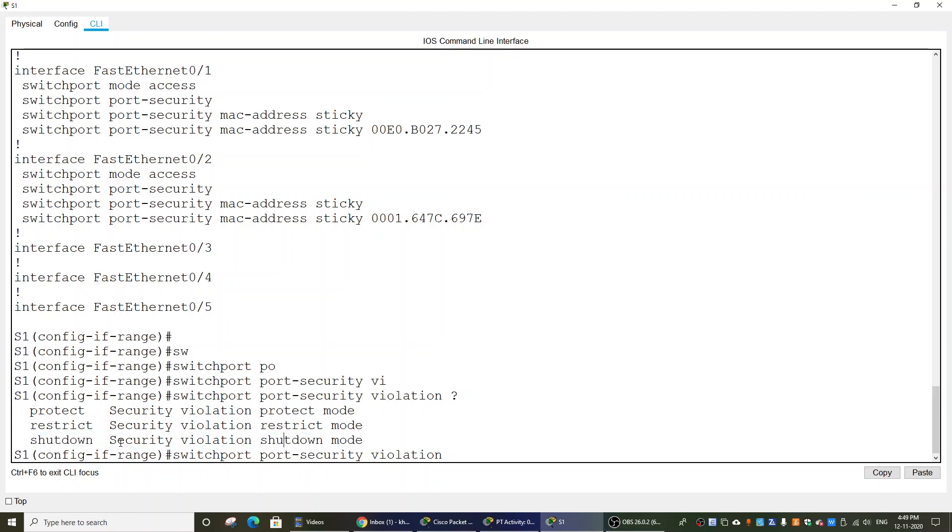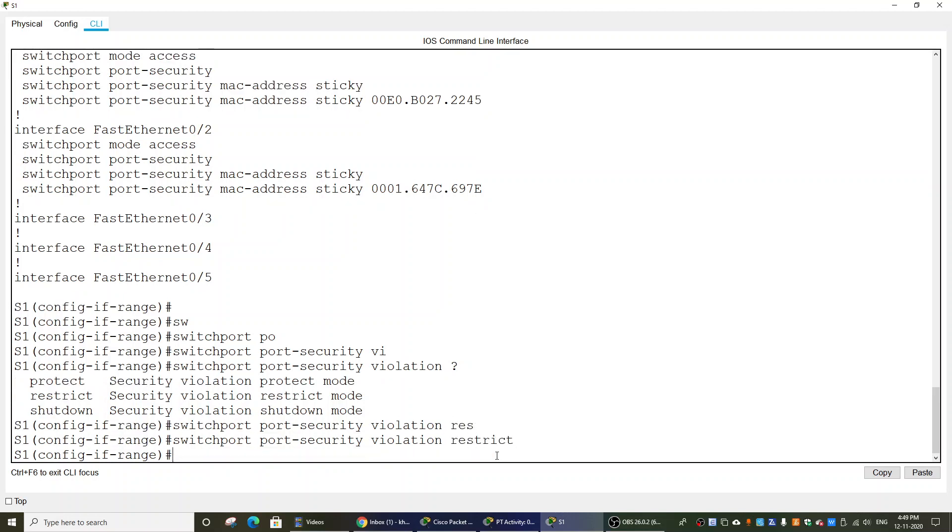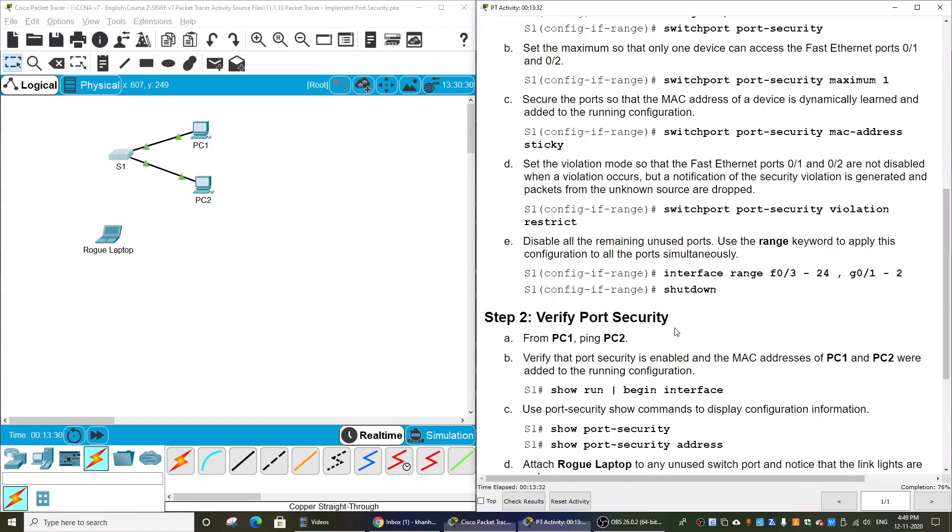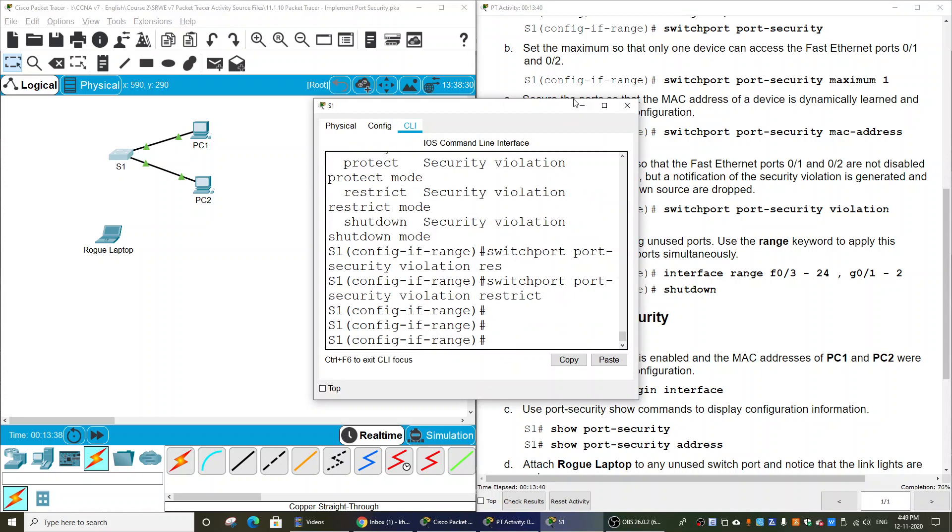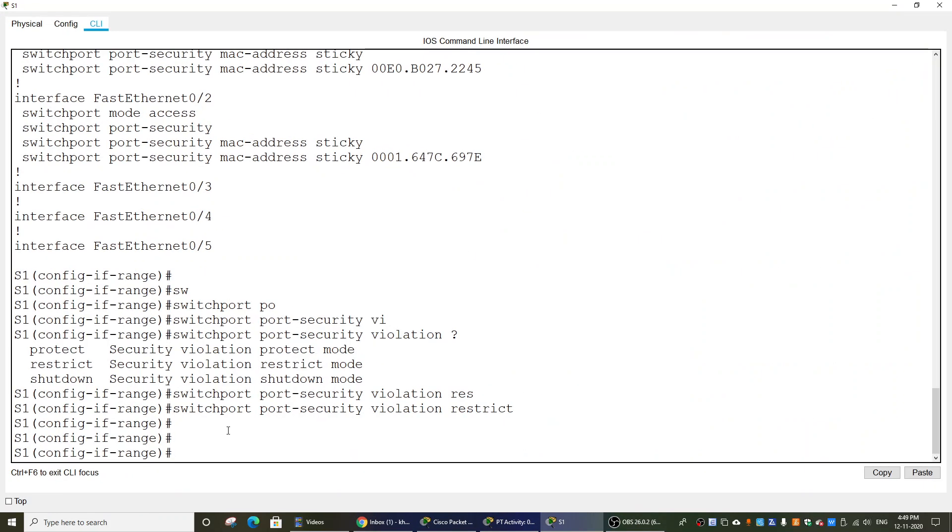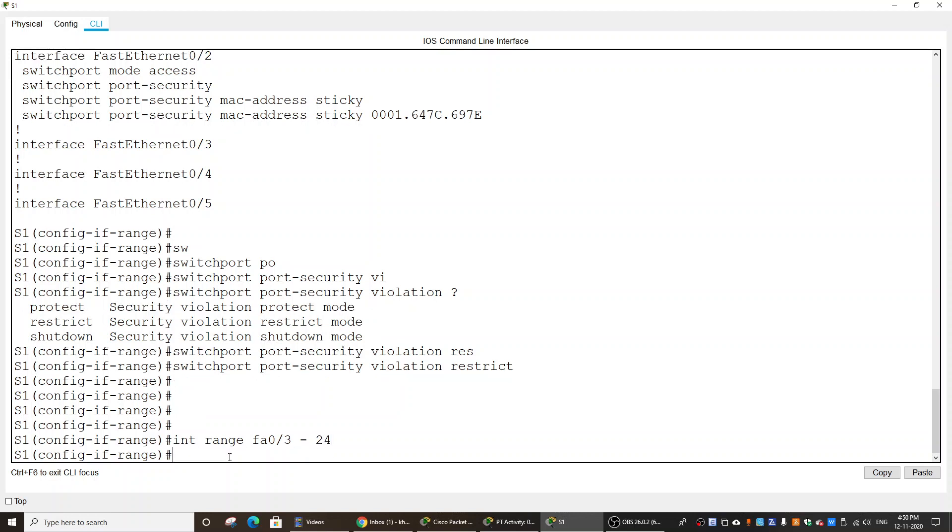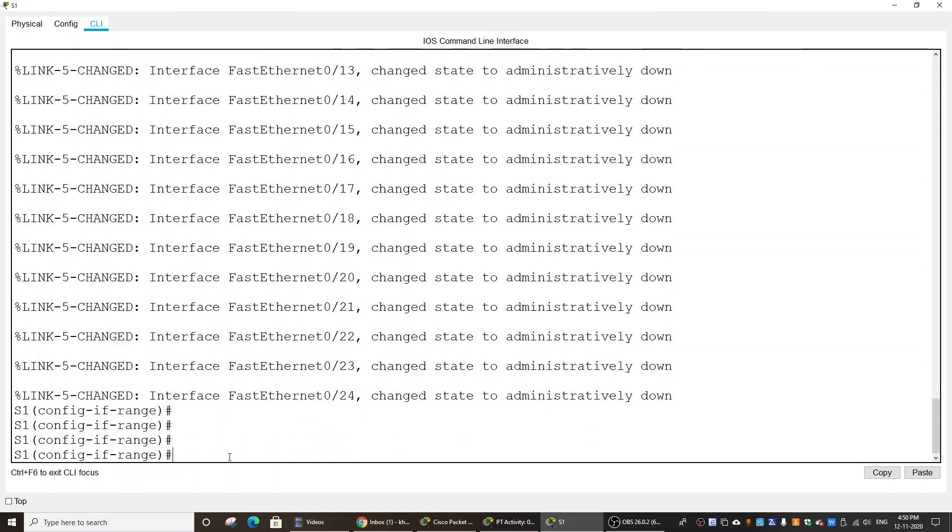Next, we disable all the remaining unused ports on Switch 1. I will shut down ports from FA 0/3 to 24 and shut down the GigabitEthernet ports.